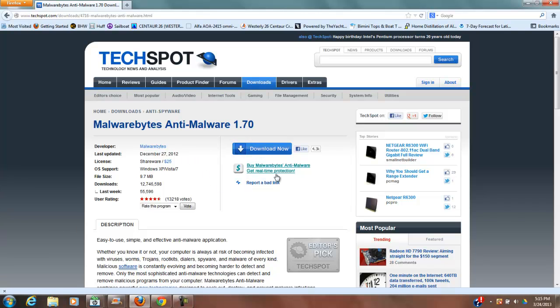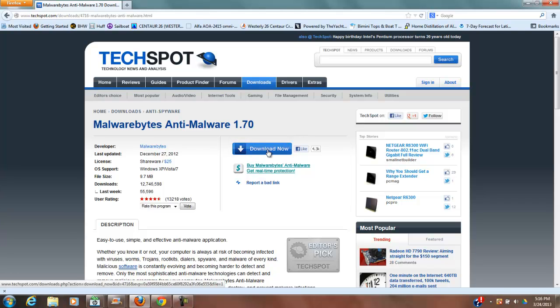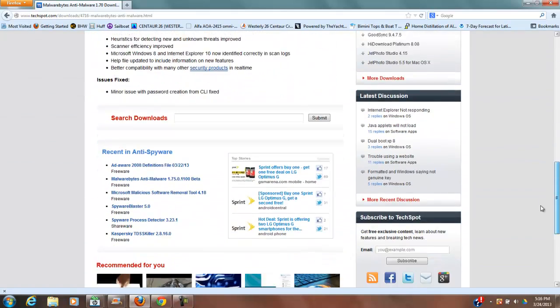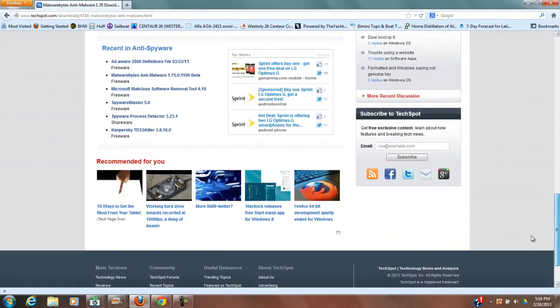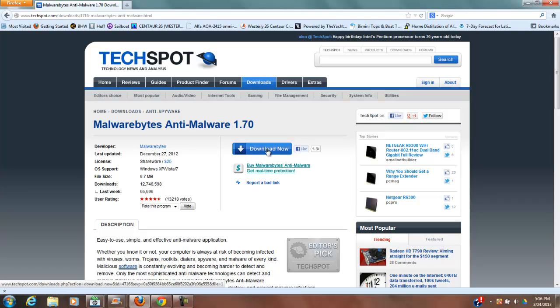We're going to look here and make sure that we're not clicking some ad or something. This is the download for Malwarebytes. It doesn't appear to be much on this page in the way of freaky links. Sometimes you'll go to a website and it says download now, and it's not really the thing you want to download. But here it looks like it is. So we're going to click the download button.